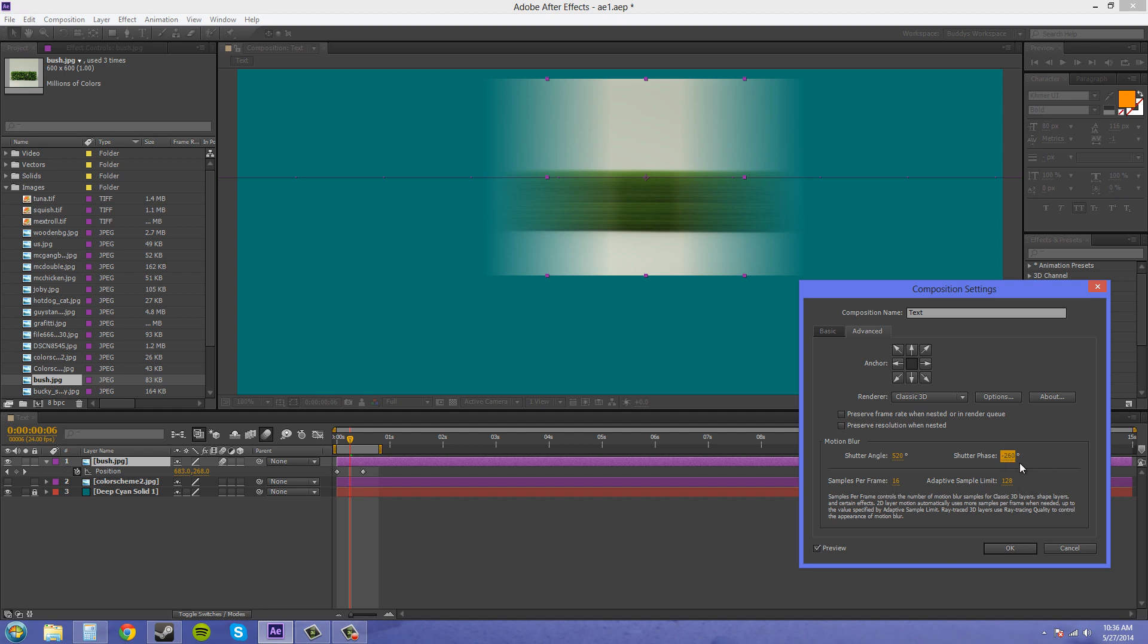Now you can, if you want to create some different kind of time effects, you can change the shutter phase and all that stuff. I'm just going to put it back to where it was.